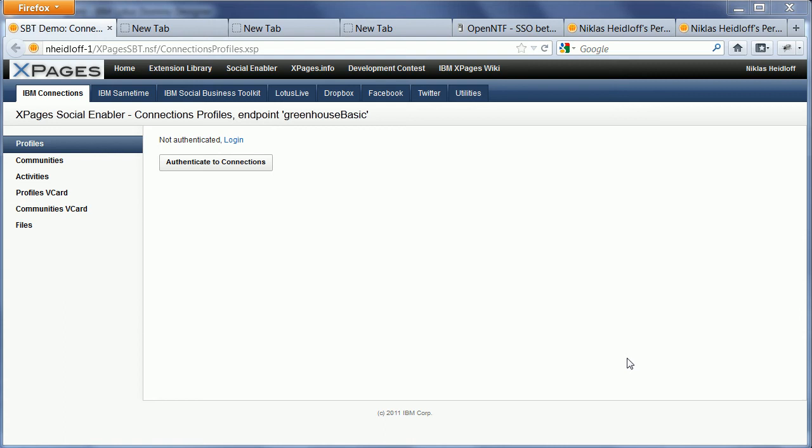Hi everyone, Niklas Seiklov here. I've just extended the xPages social enabler to support single sign-on between xPages and Domino, not only in the UI but also between back-end calls so that you can now invoke connections REST API calls from your xPages applications without having to authenticate again.